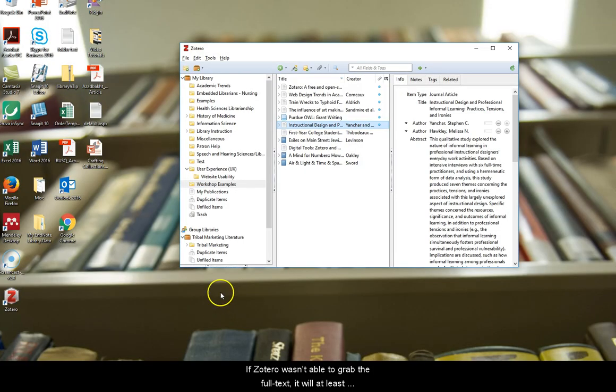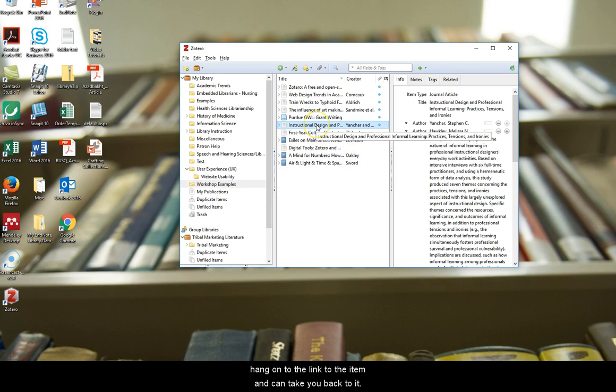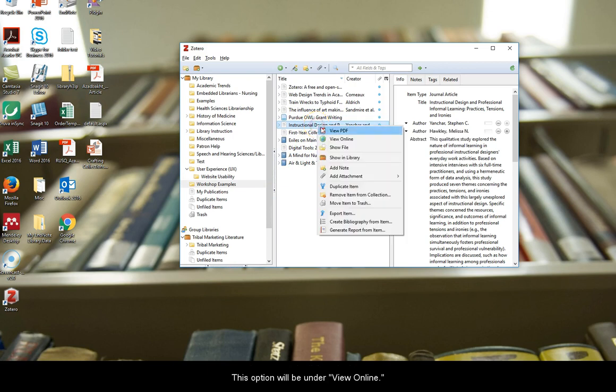If Zotero wasn't able to grab the full text, it will at least hang on to the link to the item and can take you back to it. This option will be under view online.